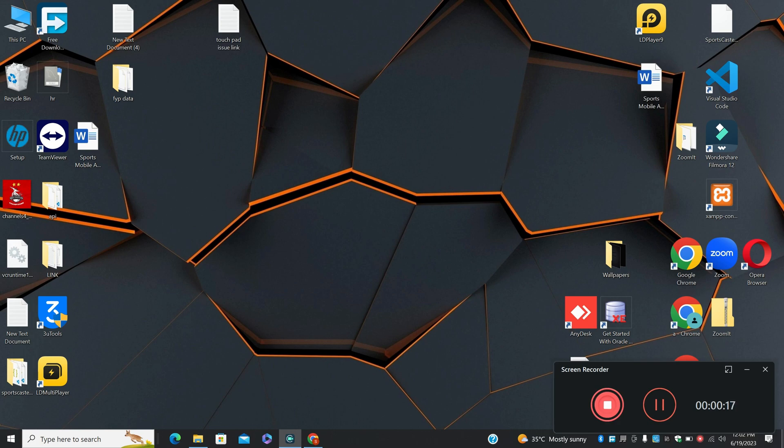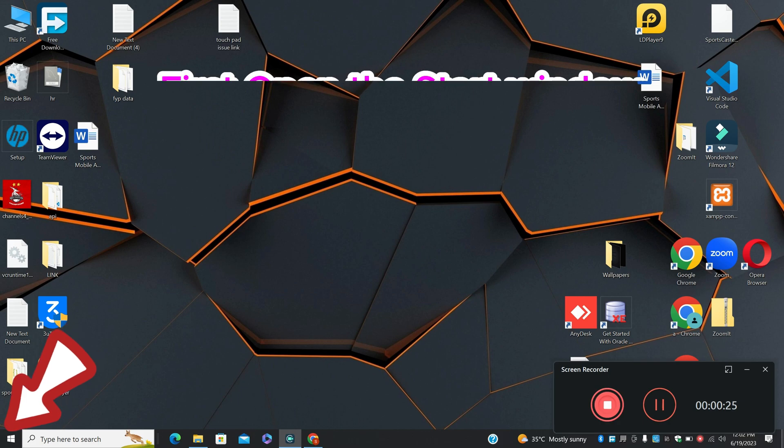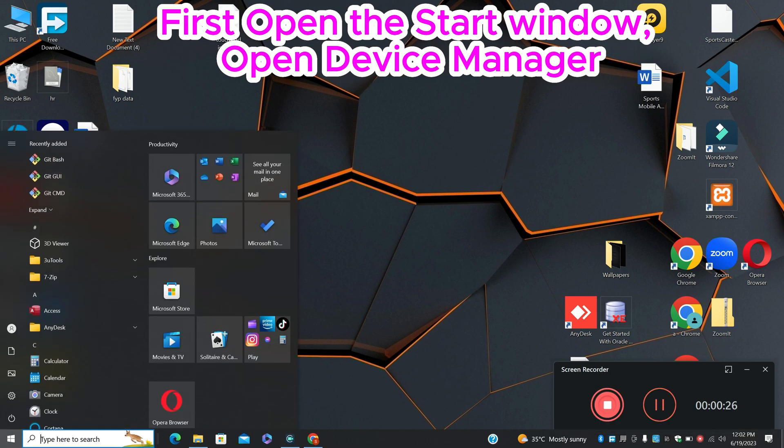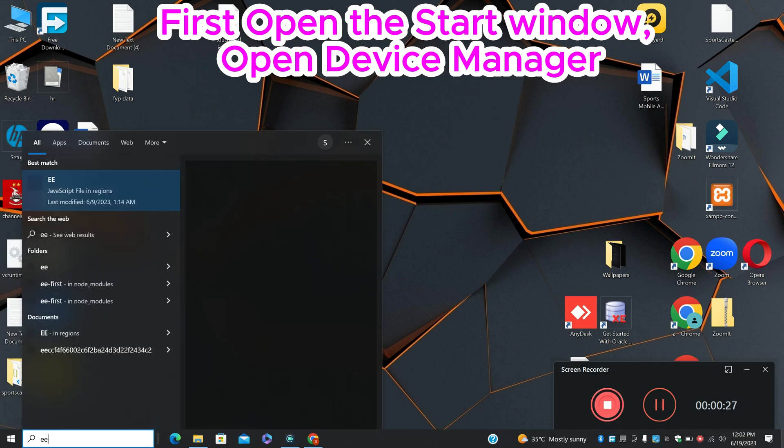And don't forget to subscribe. So first of all, just open the search menu, then Device Manager, and press Enter.